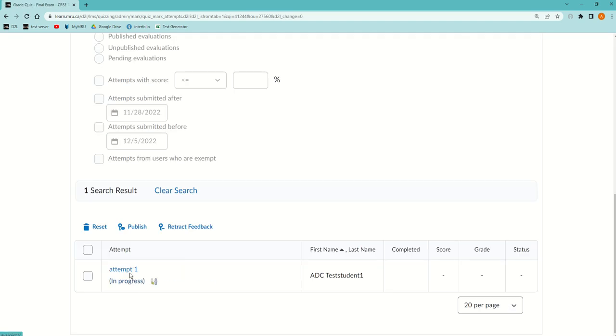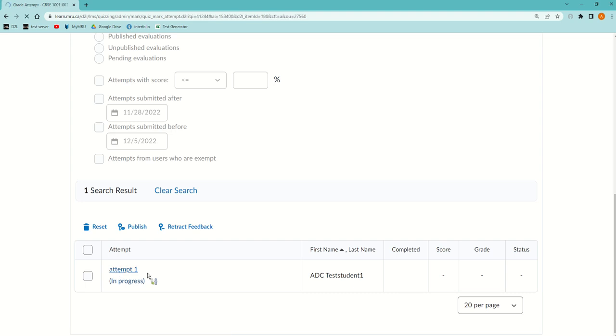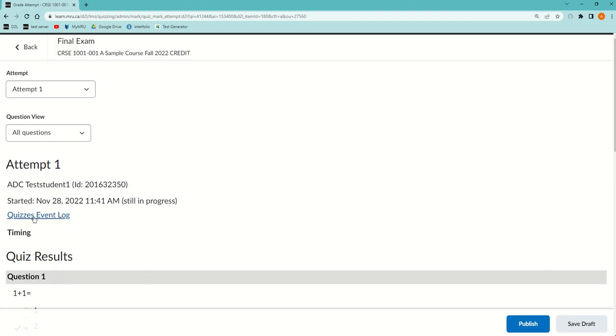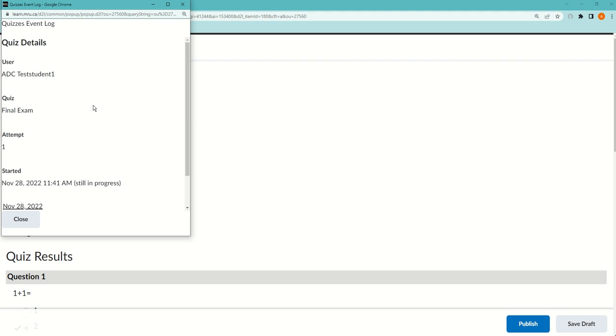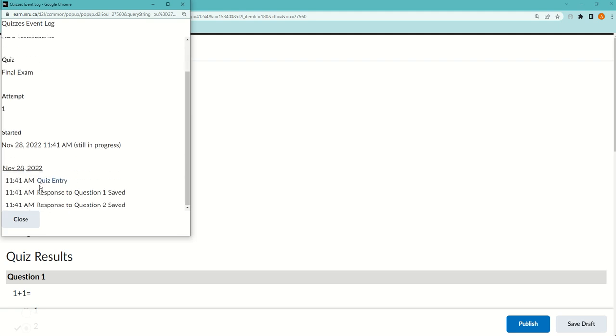Here's the student. If I click on their Attempt 1 and then go into the quiz events log, you'll see what time the last question was done and be able to judge if they're accurate about the amount of time that they need.